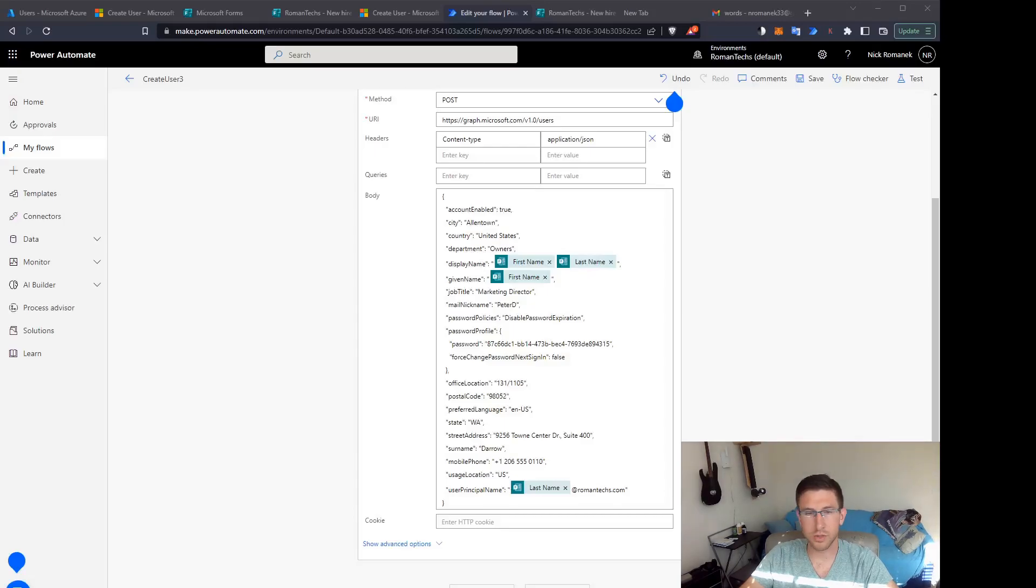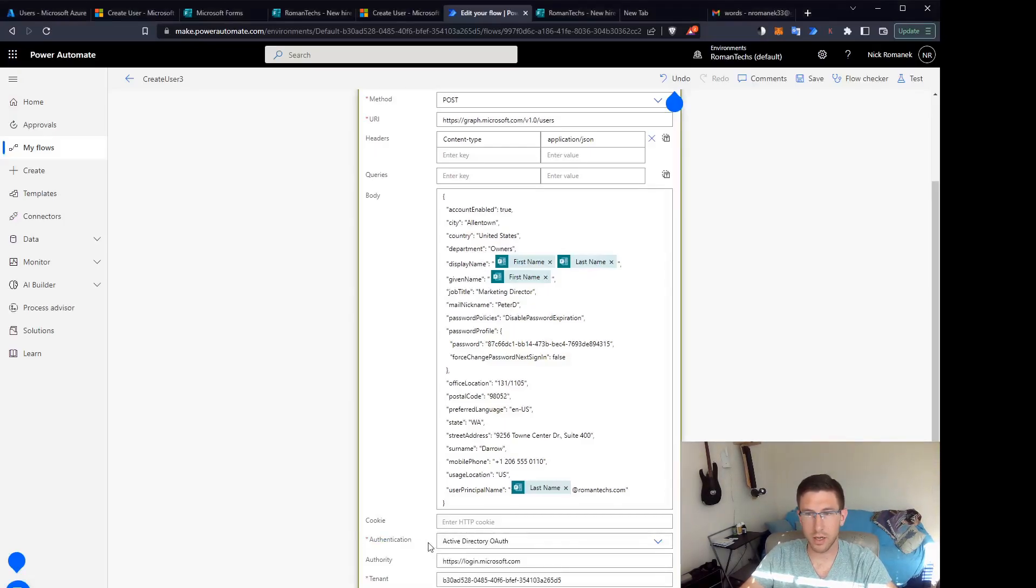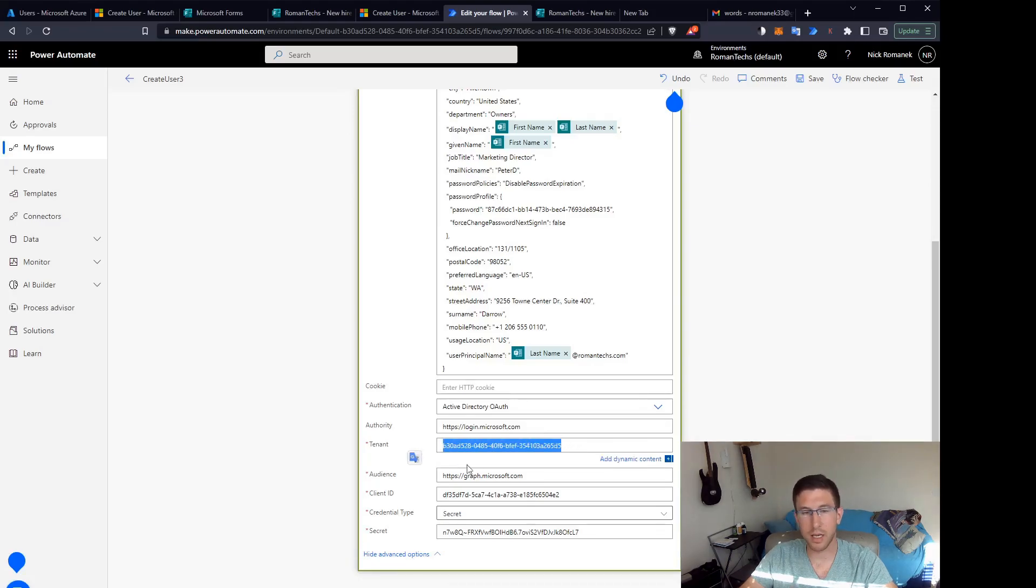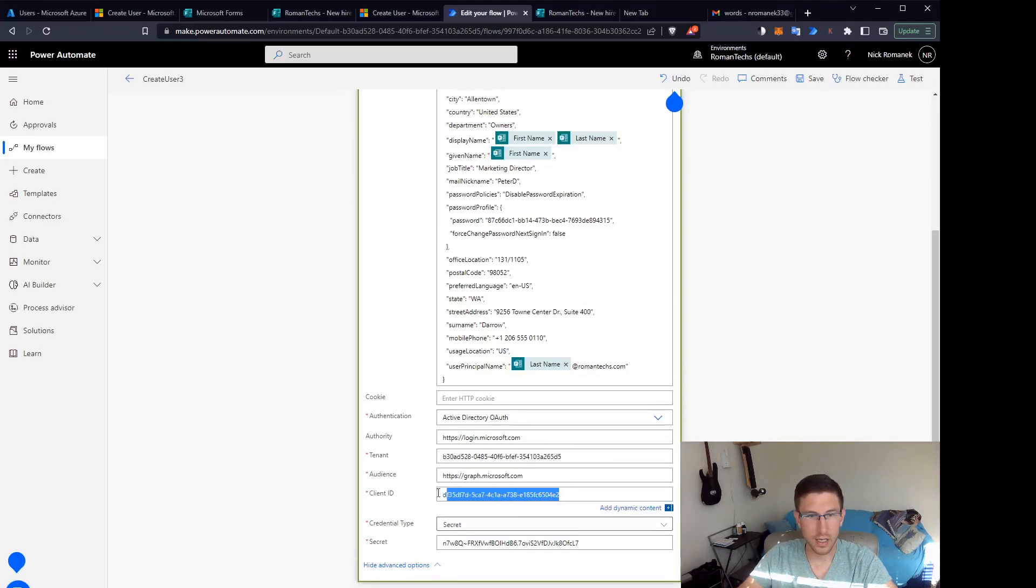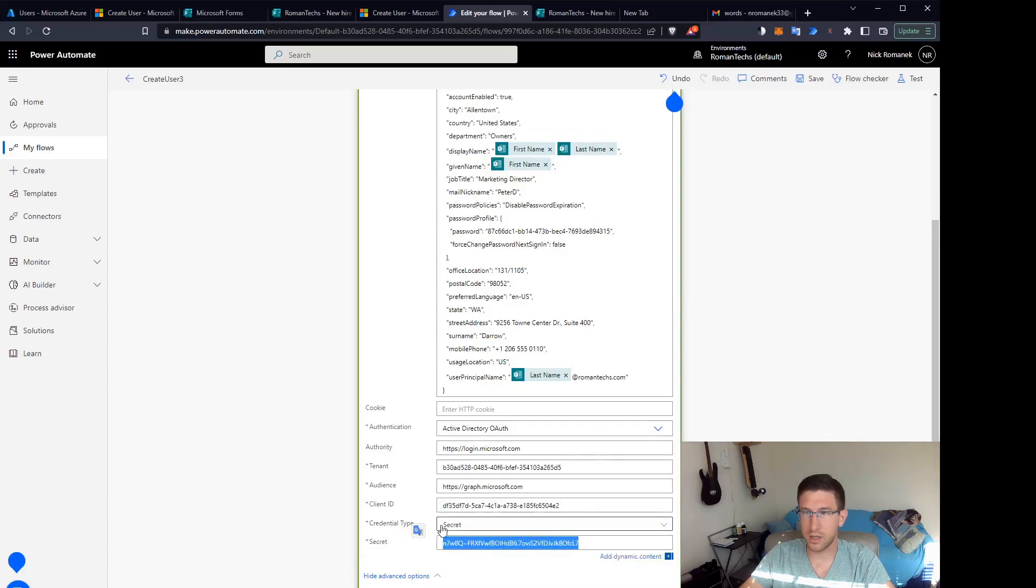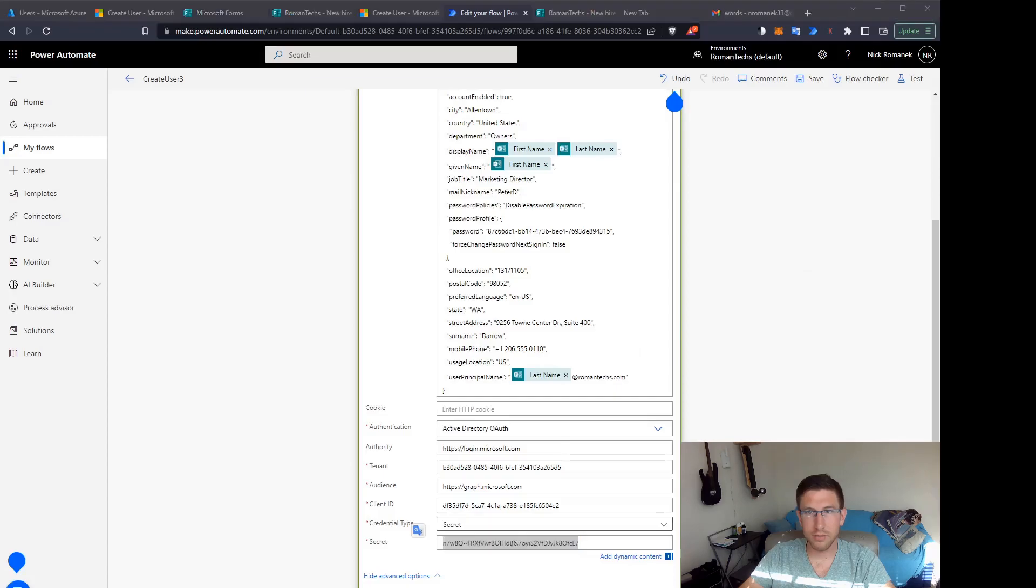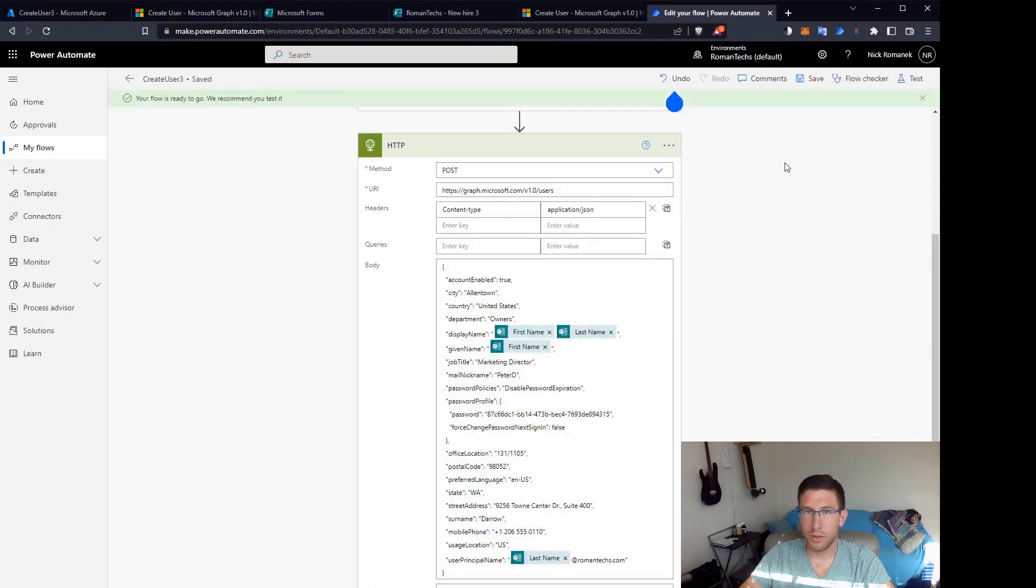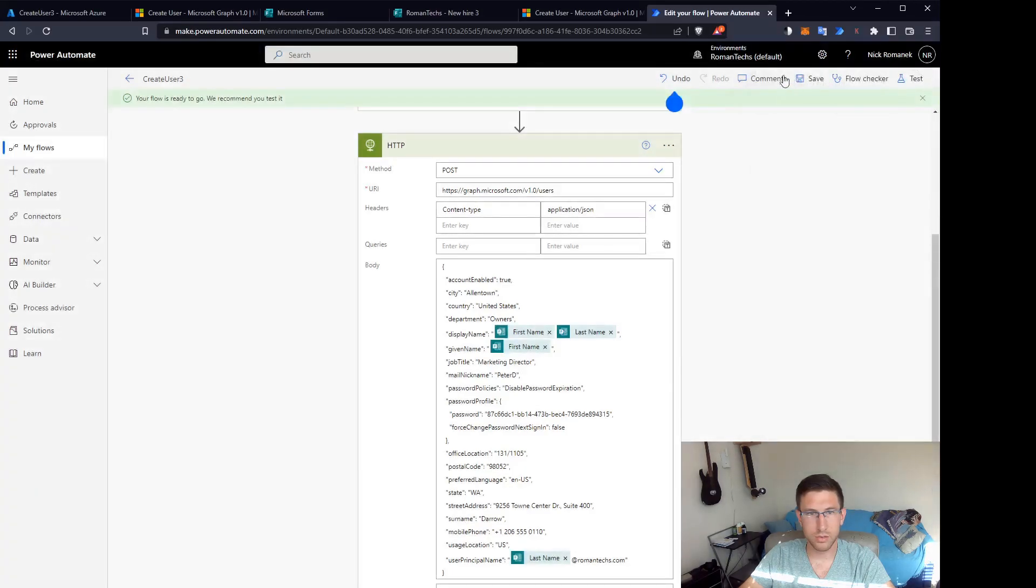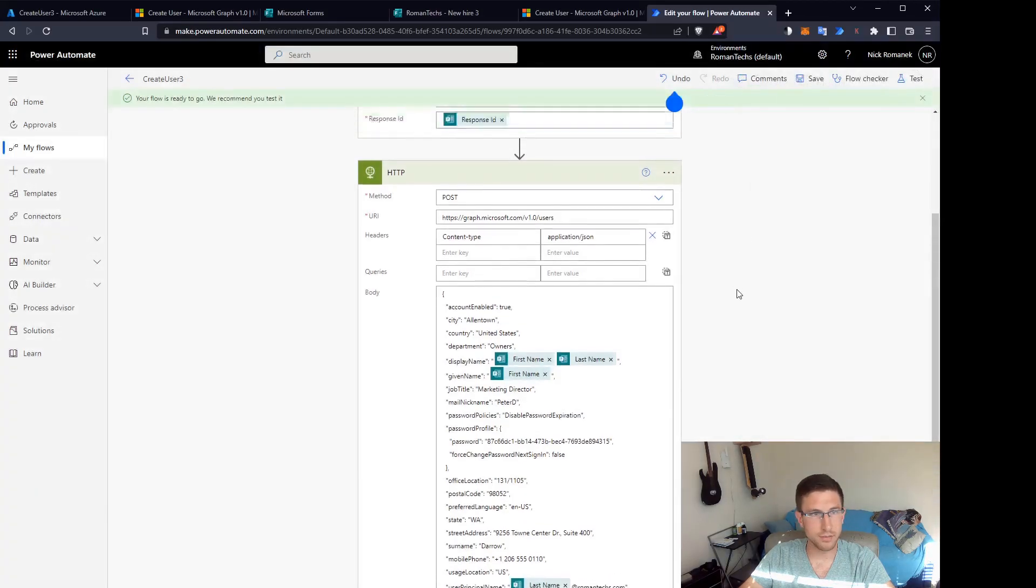All right, so we're going to scroll down here and we're going to punch in our secret value, our tenant ID and our client ID. And now we have all the information that we need in our flow. So we're going to save our flow, make sure it's turned on and there are no errors in the flow and you should be ready to use it.